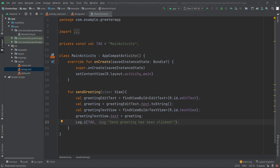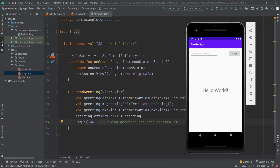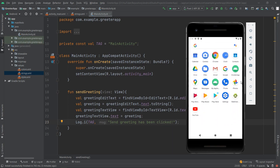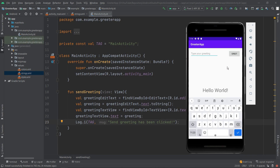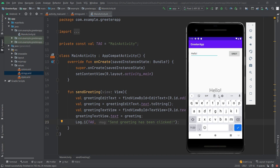Now we'll start the application on the emulator. If you don't know how to set up the emulator, check out my previous videos on Android Studio configuration. I have a Pixel 2 API 30 emulator configured — clicking the play button starts it. Let's test: we type 'hello android!' and click Greet — we can see the string in the middle changed.